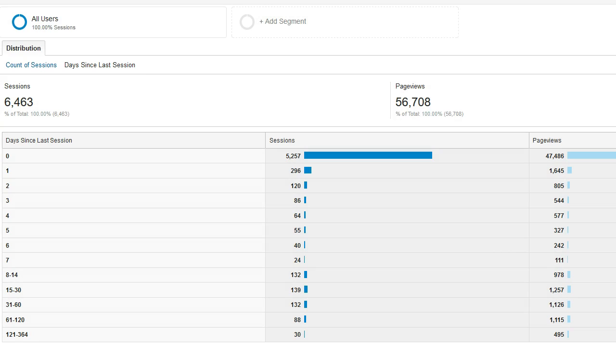Here again, the first line of the report is zero, meaning this is their first visit to the website or their first session. This will almost always be the highest number on any given website that you're looking at.